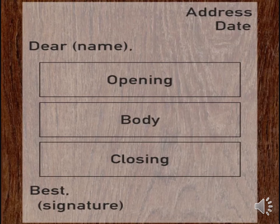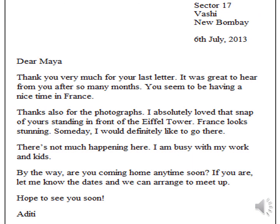This is the structure or format of an informal letter. As you can see, up to the right there's the address below with the date. Then you start with the salutation — 'Dear' — then you write the name along with a comma. Then you start with the opening, which is the introduction, followed by the body, and then the closing or conclusion, then the closing phrase, and below it you write your name or the signature.